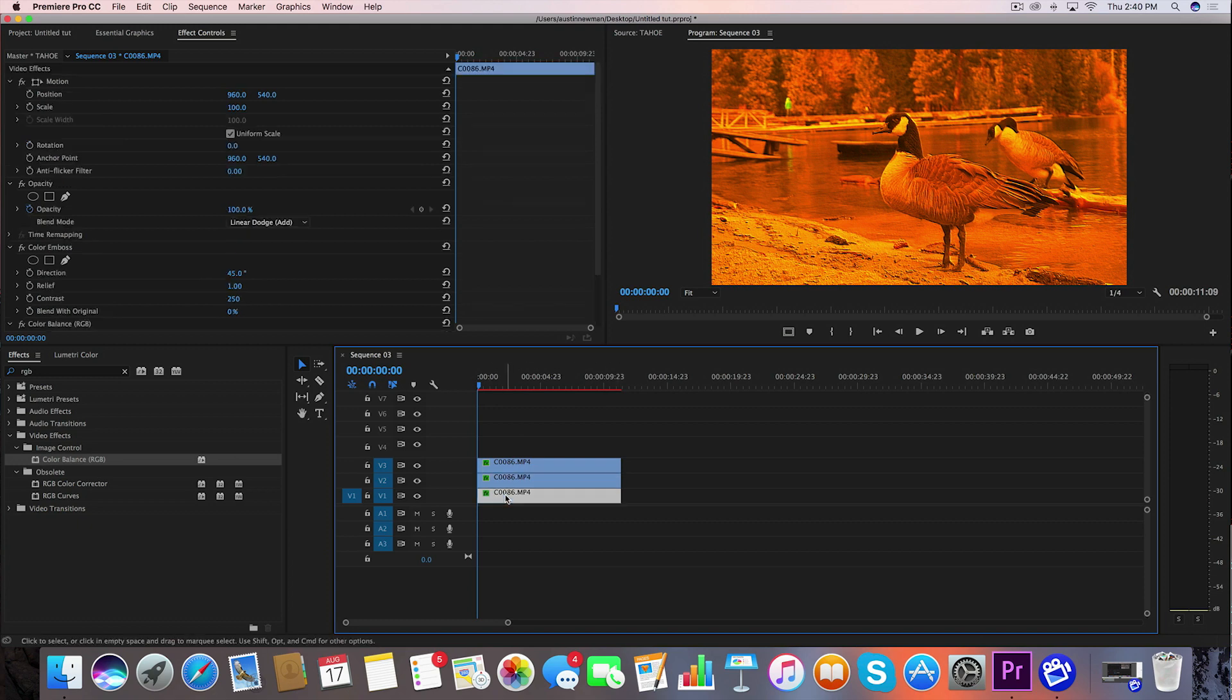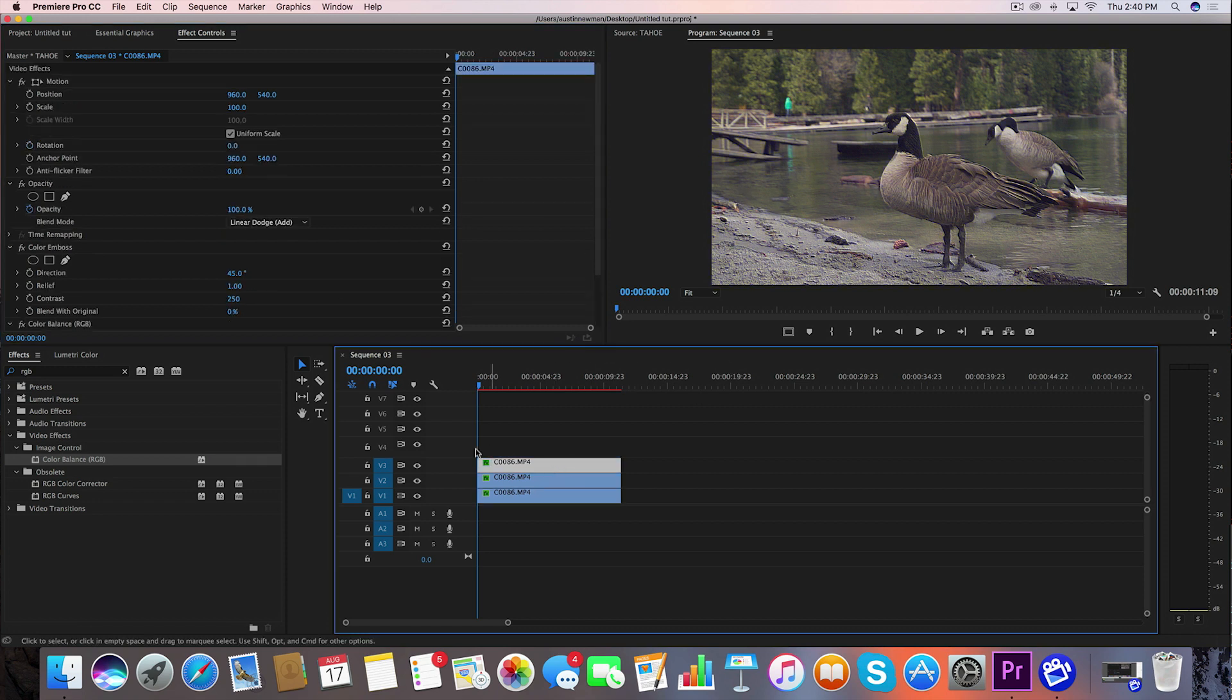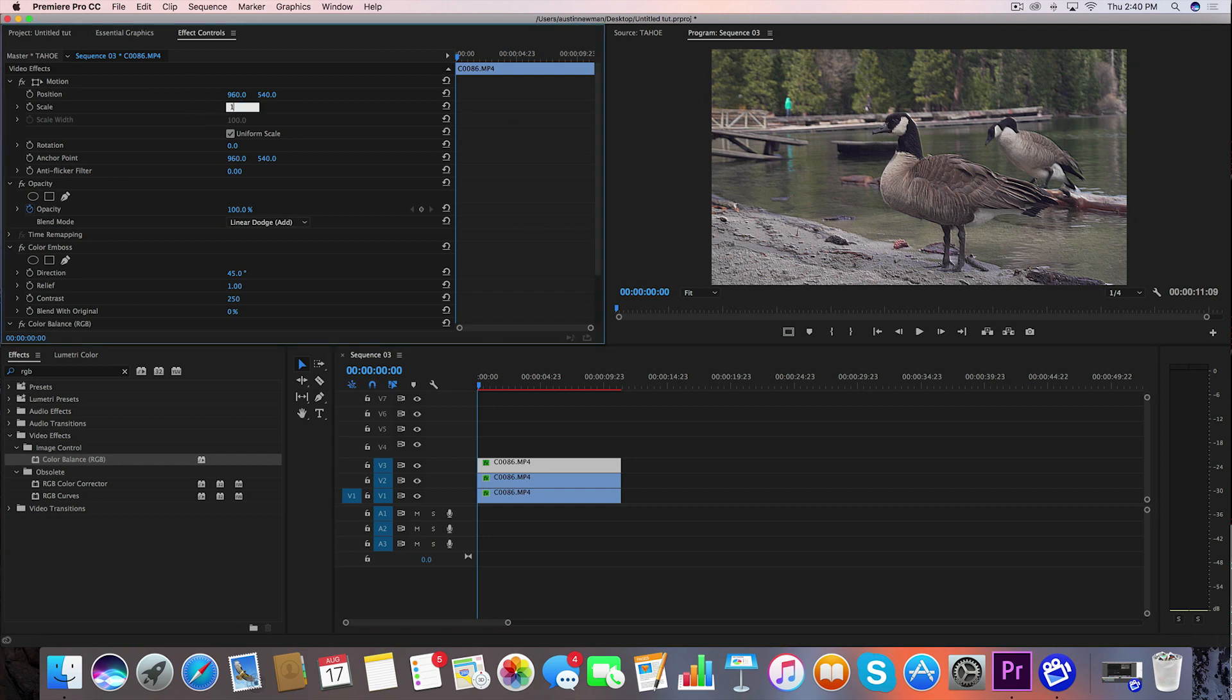We're going to go down here to the bottom layer and do the same thing. We're going to take red down and we're going to bring blue to 100. Now what we're going to do is go back up to our red channel, which is this top one here, and we're going to bring the scale up to 101.